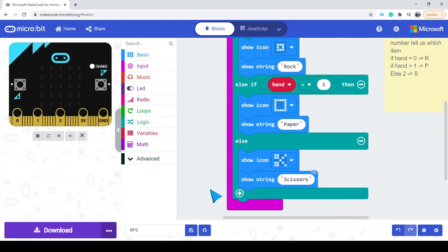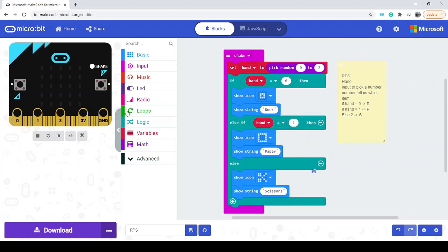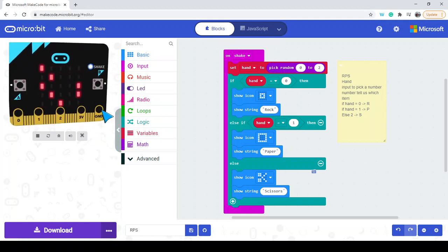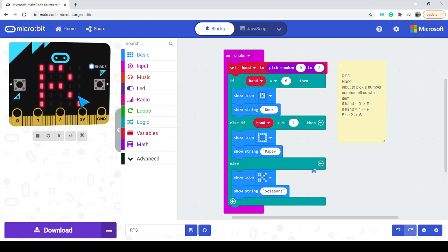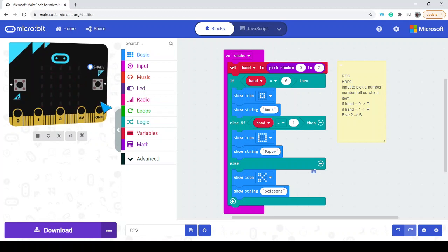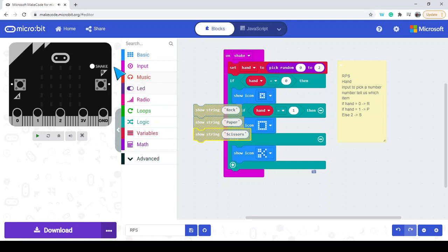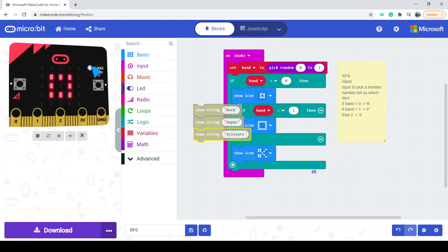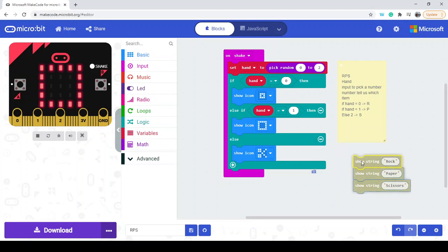Let's try it out. I shake and scissors came up, now displaying the word scissors. Shake again — we got rock, and there's the rock icon. You can choose to show just the icons or include the words — it's completely up to you. I'll remove the text strings so only icons show, and that's the end of our tutorial demonstration.